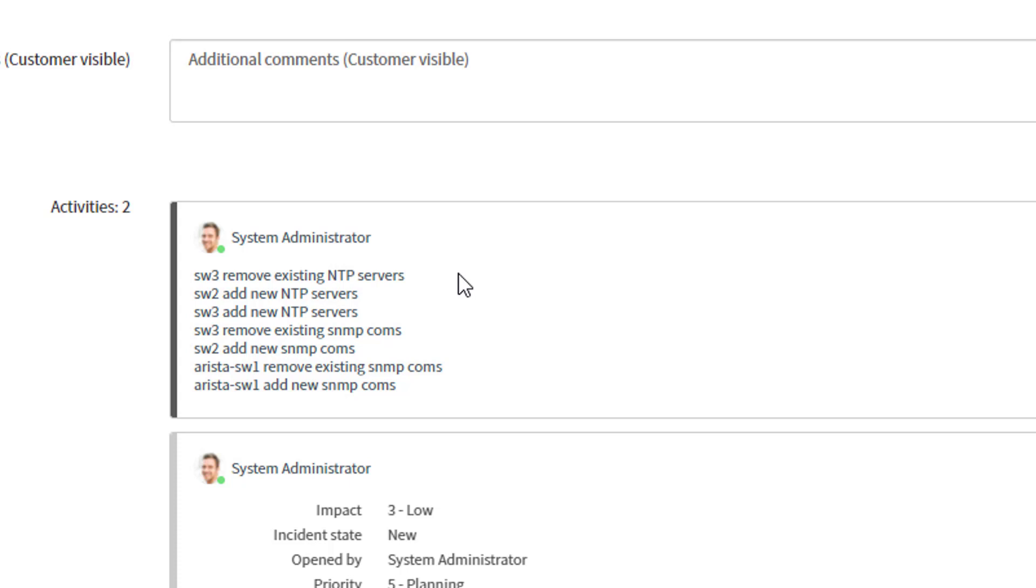So, one thing of note was. Remember, switch one was the only device that was properly in compliance. So, that's the only one that doesn't show up in the list. So, it successfully ran.